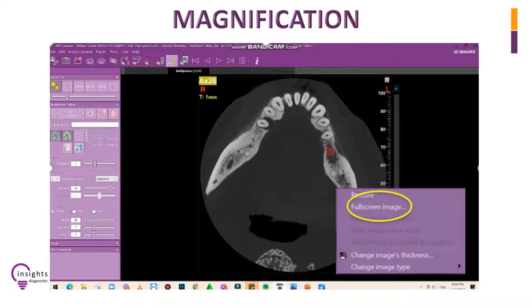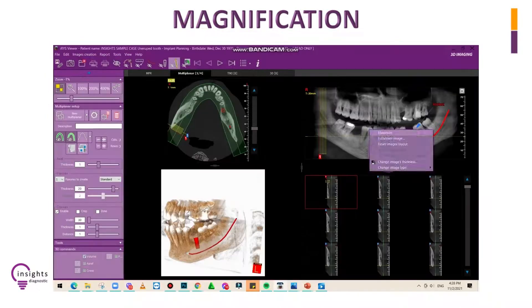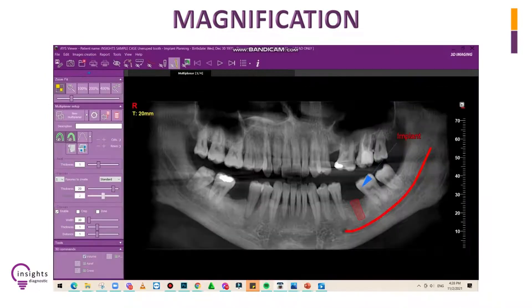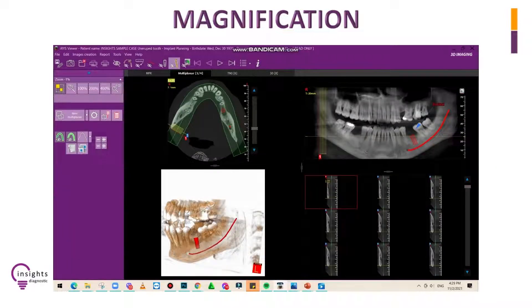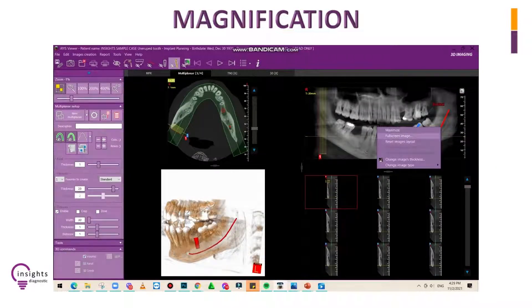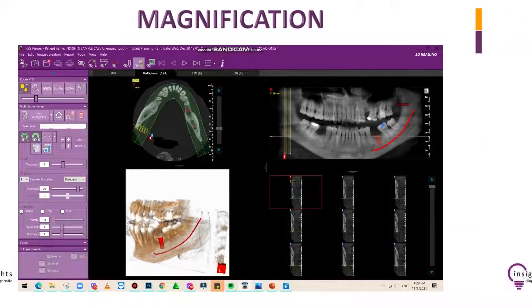If you chose full screen, click on the X button on the upper right corner of your screen, or press the escape button on your keyboard to restore the previous view.